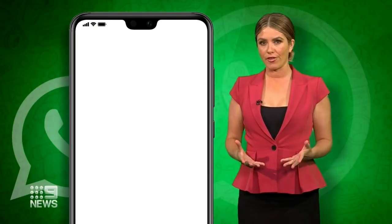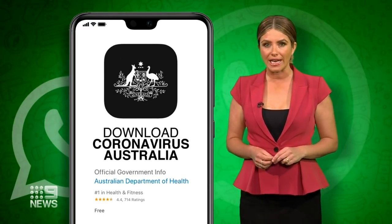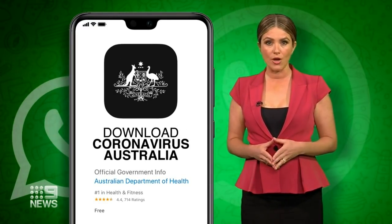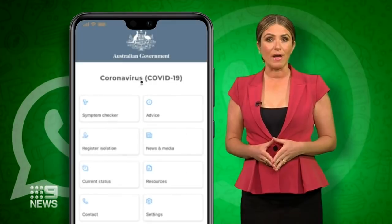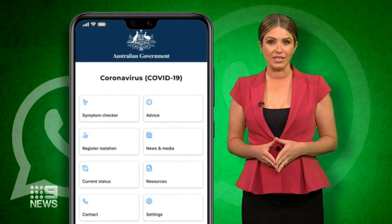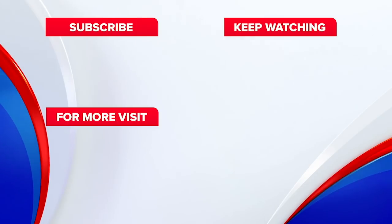If you prefer, there's a Coronavirus Australia app which you can also download, meaning you'll have the most up-to-date information at your fingertips.